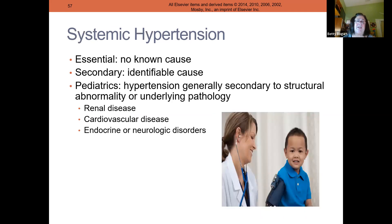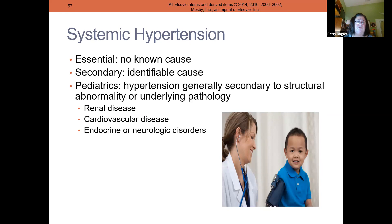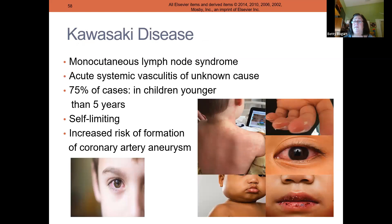We now check children age two and up for hypertension, because young children do get high blood pressure, and untreated hypertension can cause a lot of problems, especially harming the kidneys.